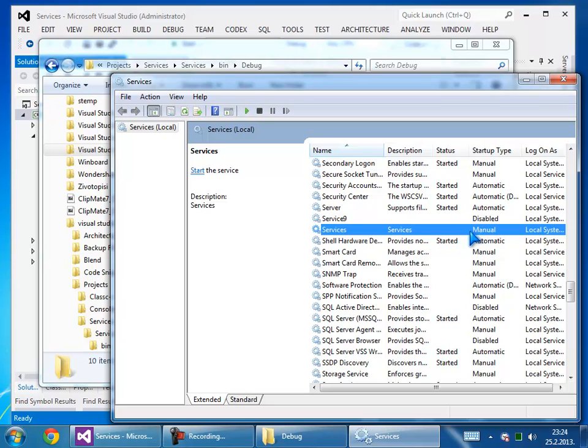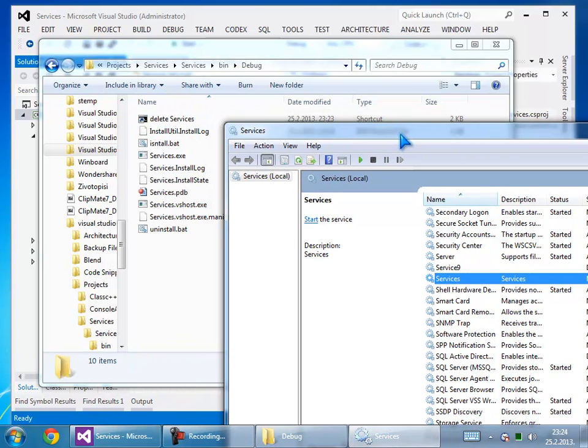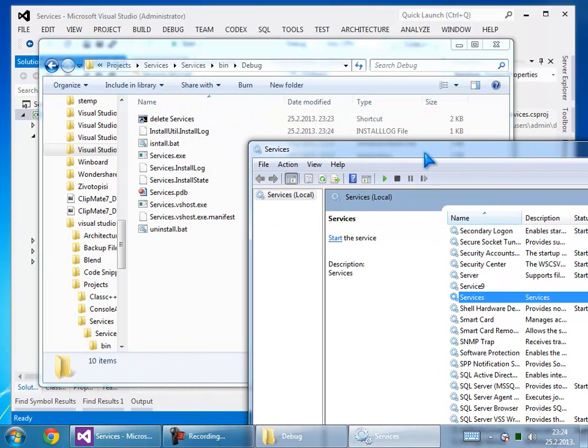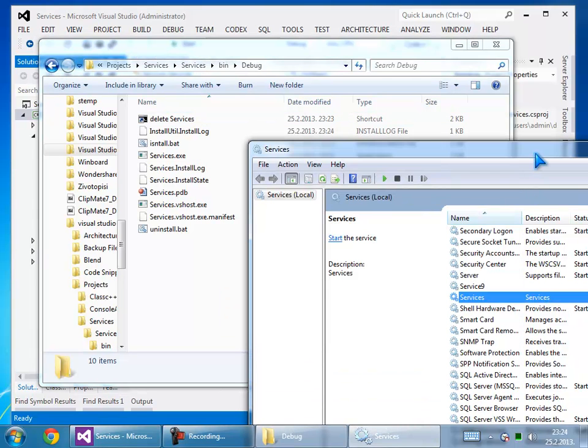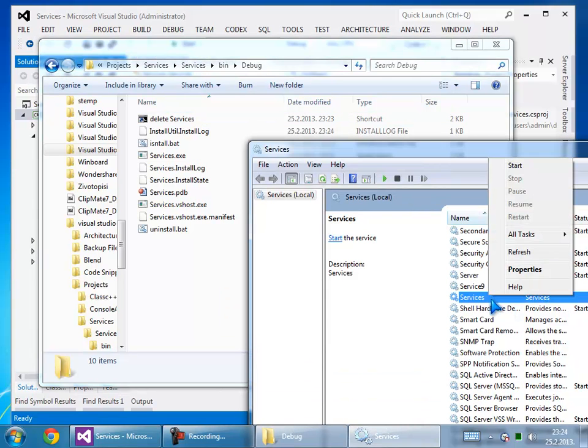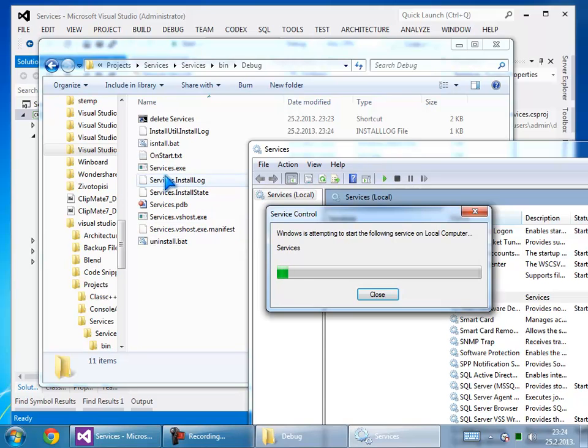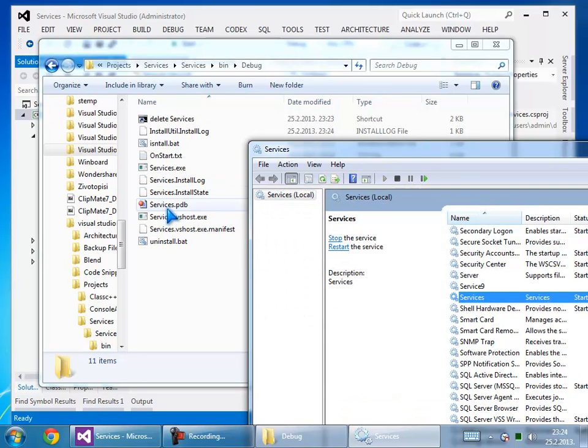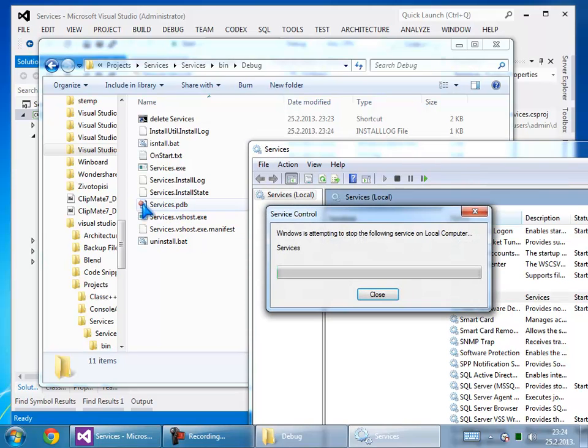When I start the service, you will see it creates the txt files. Look here - it created 'onstart.txt'. When I stop the service, it creates 'onstop.txt'.